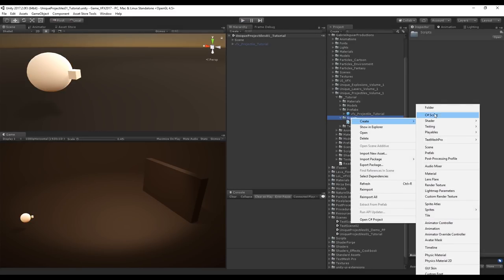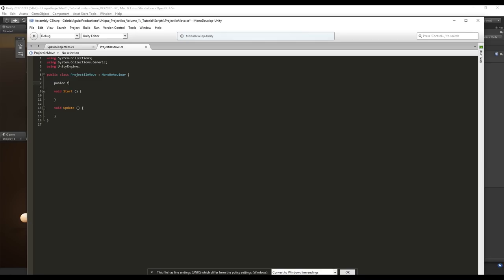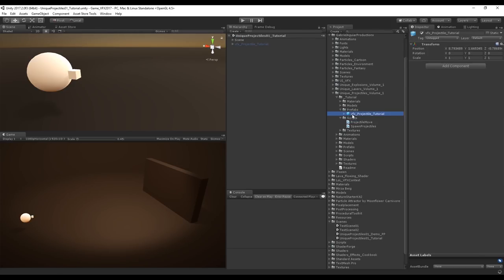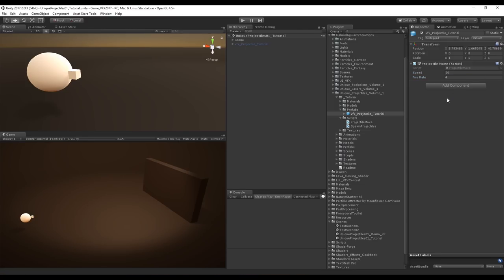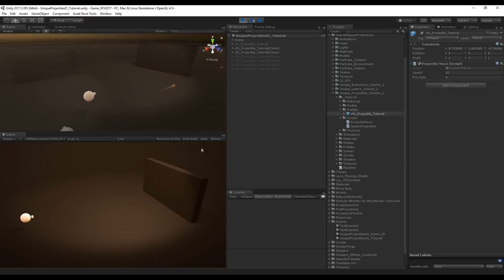Now let's create another script called 'ProjectileMove'. Add a public float for speed and a public float for fireRate. In Update, if speed is not zero, move the projectile by saying transform.position += transform.forward * speed * Time.deltaTime. Save and assign the script to the projectile prefab. Set speed to 20 and fire rate to 4. When you press Play and click Mouse 1, the projectile moves forward along the Z axis.